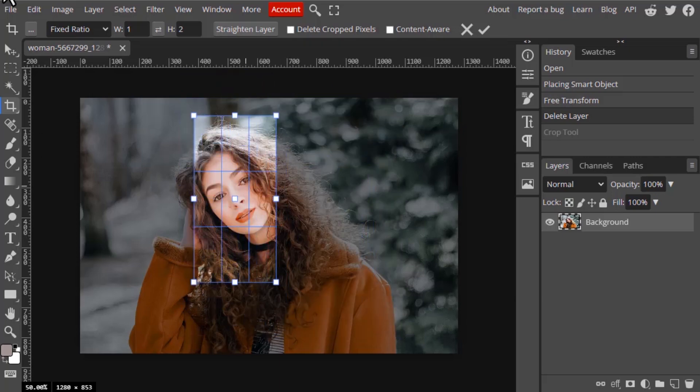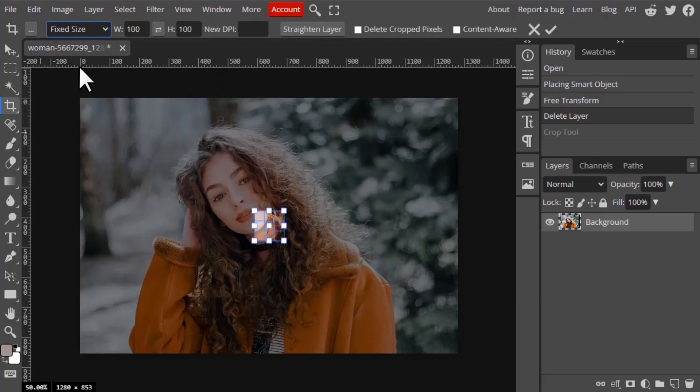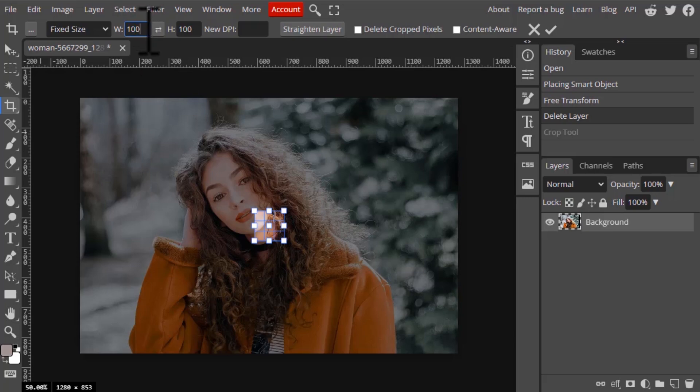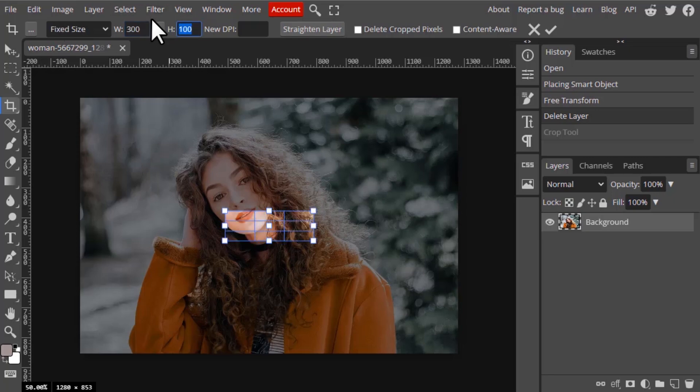Next one is fixed size. Fixed size means you can give the specific sizes, width and height. For example, I'm going to give 300 and height also 300.